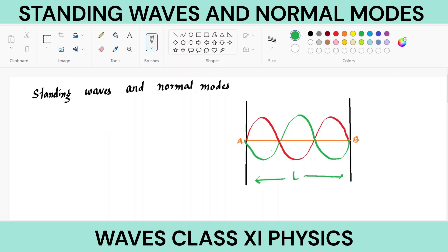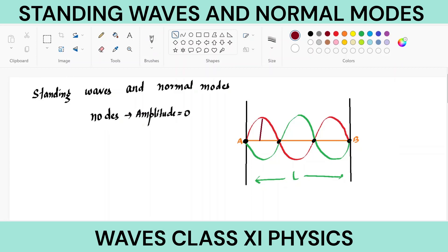These are standing waves. These points where the amplitude of these waves is minimum are known as nodes. Nodes are those points where amplitude is zero. And the points of maximum displacement of the particle, which is the amplitude, are known as antinodes — maximum displacement.